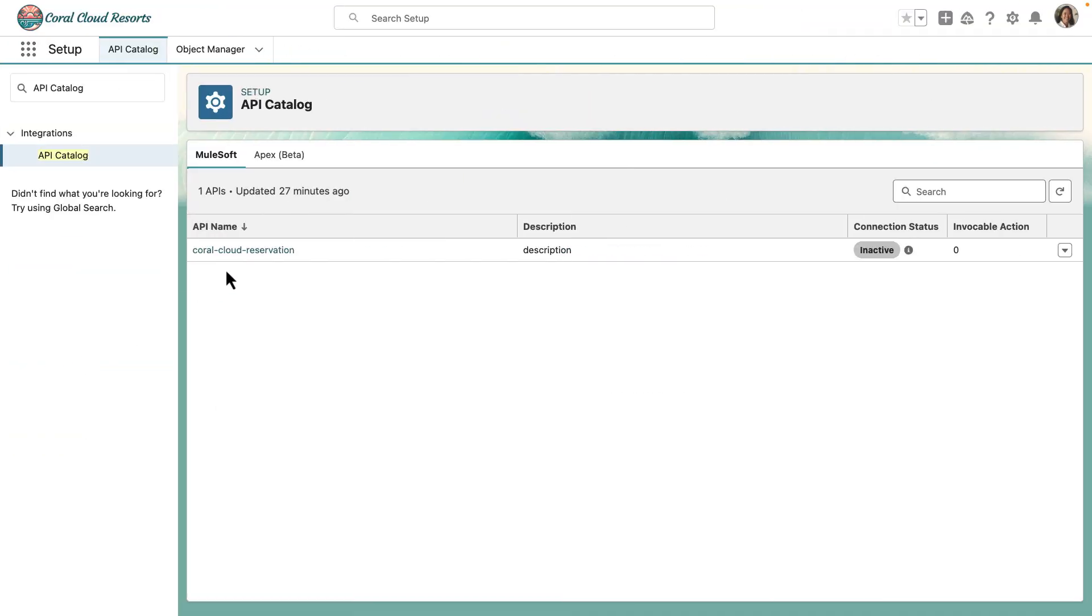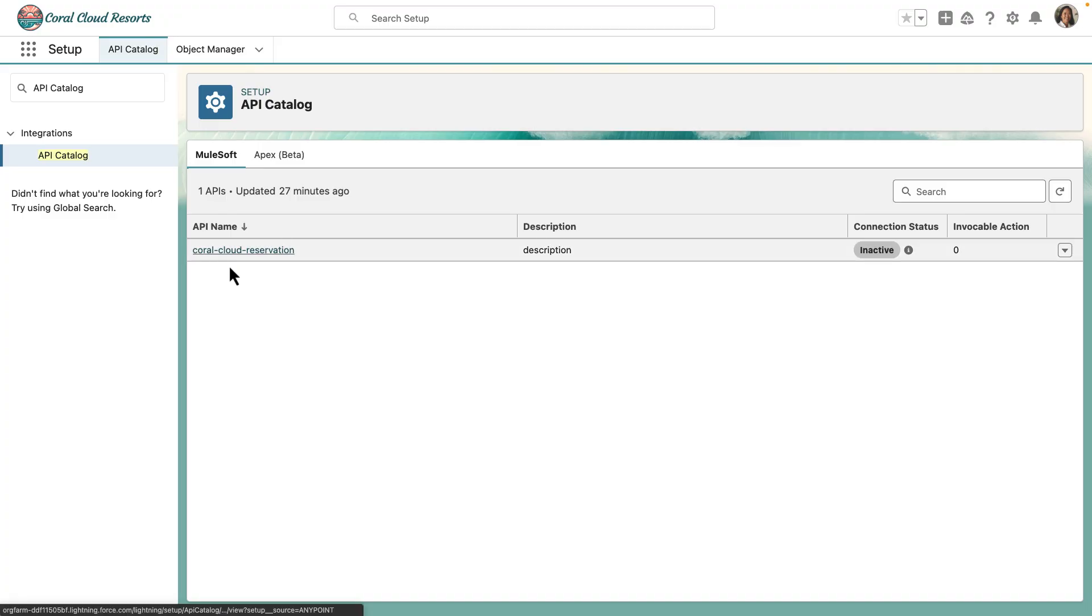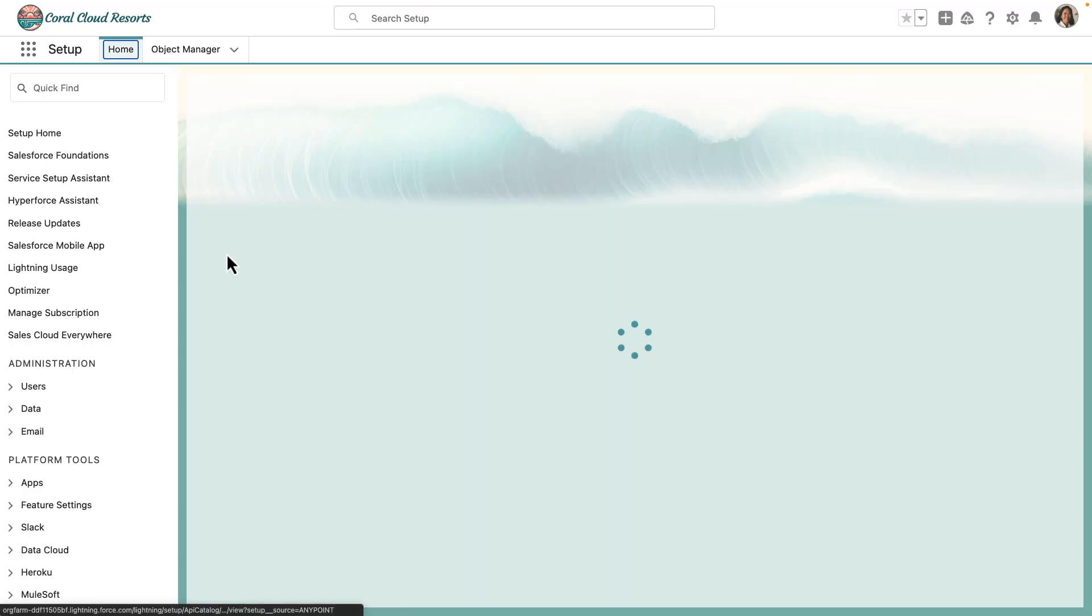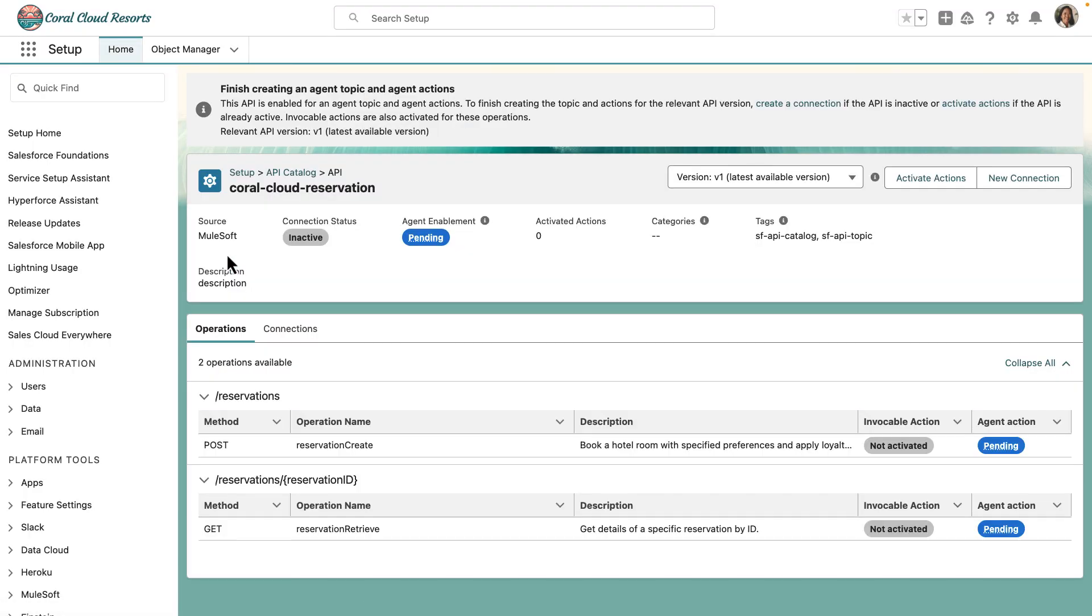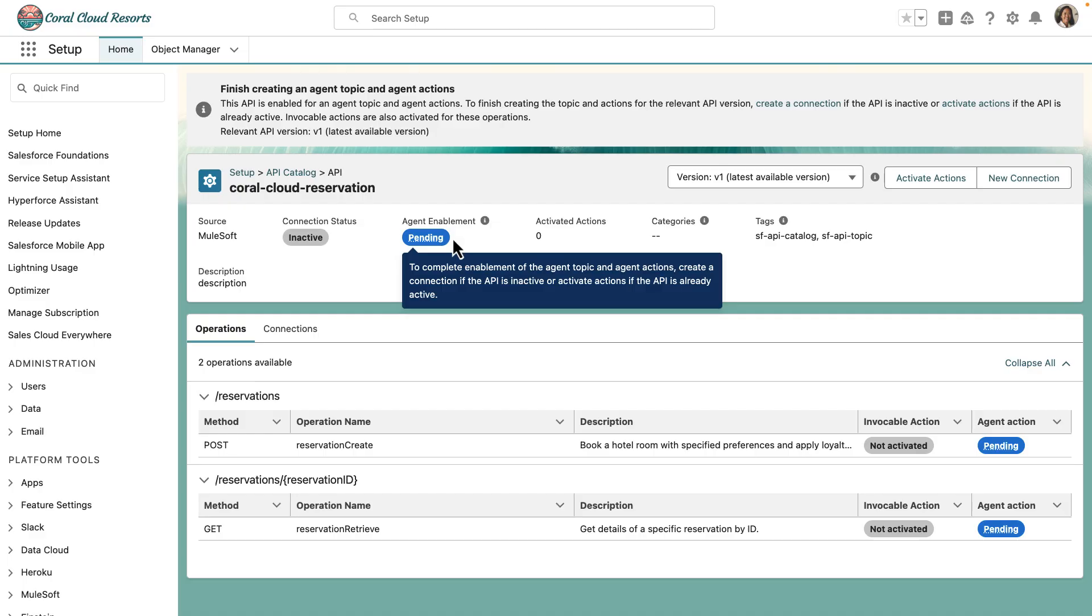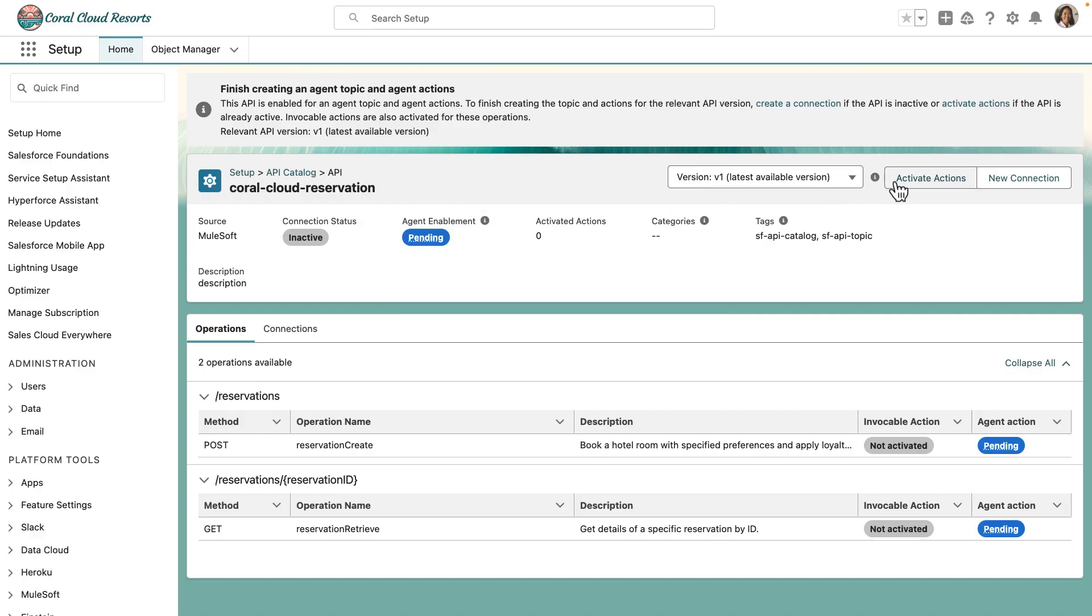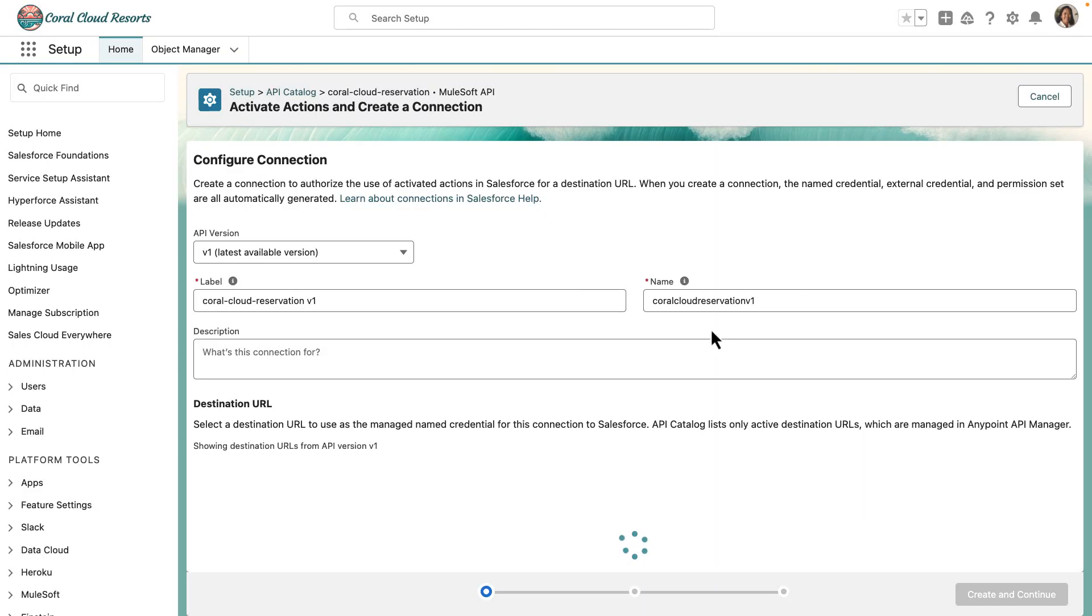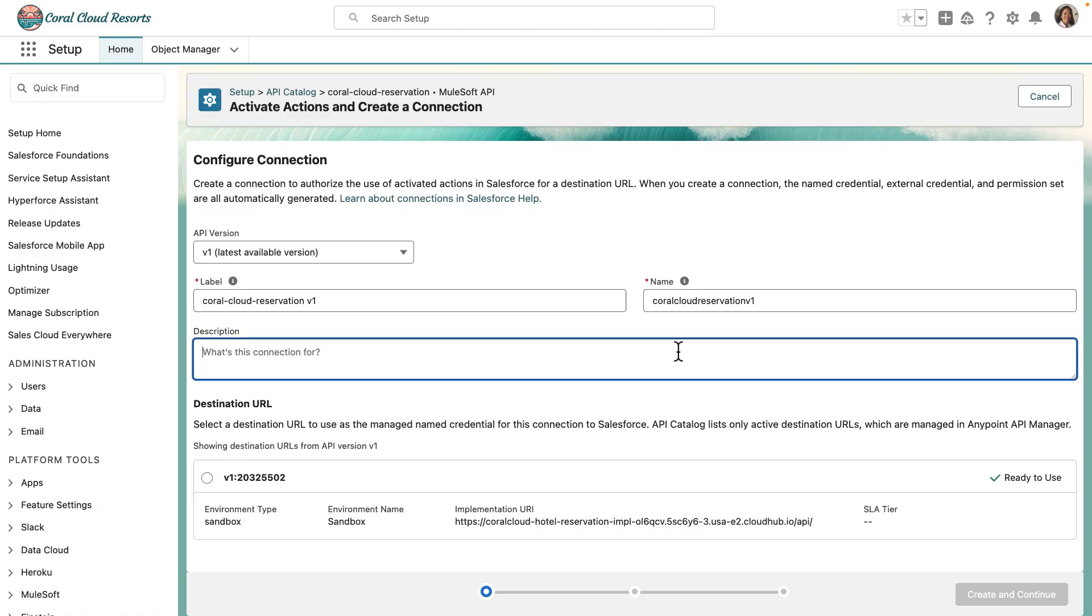Once this is completed, go ahead into API Catalog. Here you can get a consolidated view of all your APIs, not just MuleSoft APIs, but Salesforce and Heroku APIs. Locate the API you just imported and synchronize from AnyPoint Exchange. All you need to do is activate the API to enable the agent actions. Let's do this by adding in the descriptions, destination URL, and selecting the API instance.